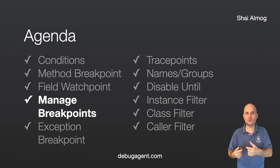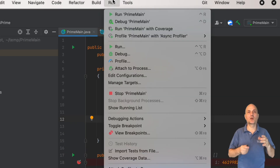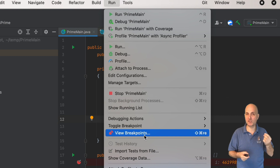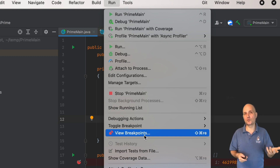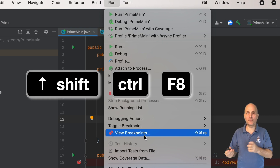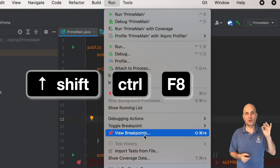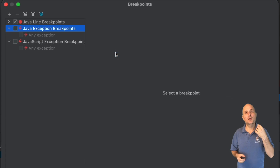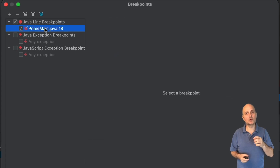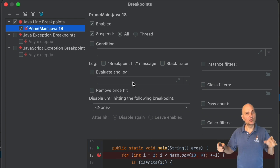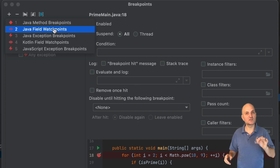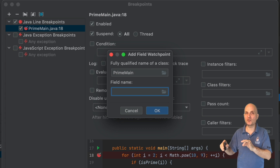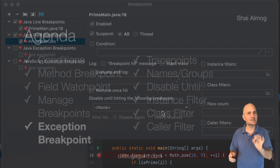IDEs provide a management UI for all breakpoints. We can manage existing breakpoints and create new ones in the view breakpoints menu — opened via the menu option or the Shift+Ctrl+F8 key combination, or Shift+Cmd+F8 on a Mac. In this dialog we can disable, delete, and edit breakpoints, and there are many options we'll discuss soon. We can also add new breakpoints from here, including a simple field breakpoint.